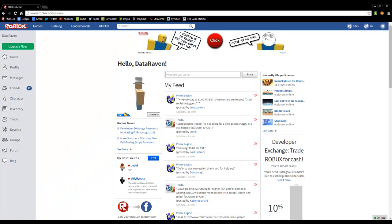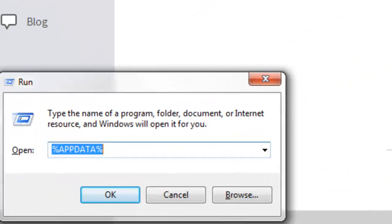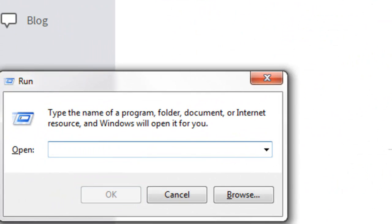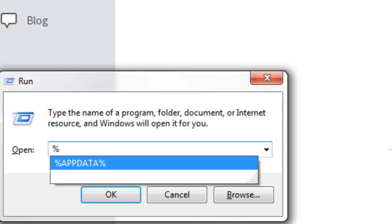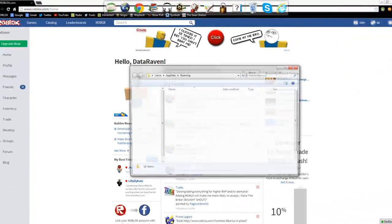Look at your keyboard and find your Windows button, which is next to the Alt buttons. Hold that down and press R at the same time. The Windows Run box will pop up in the bottom left corner of your screen. Backspace what's already in it and type in %appdata%, then press OK.